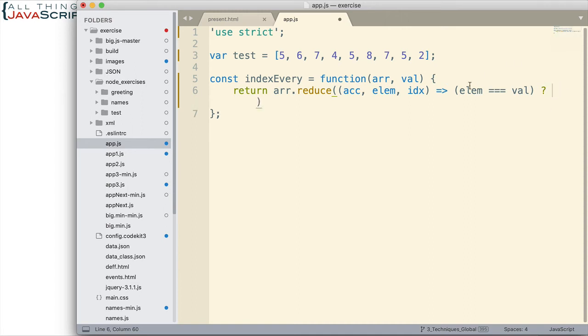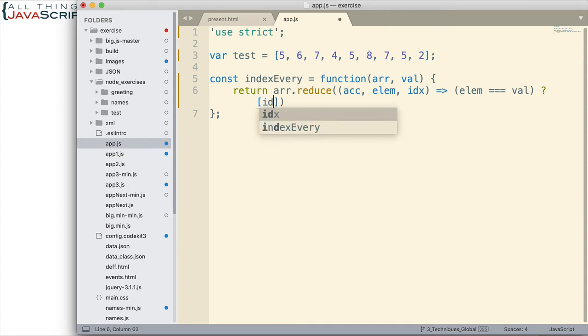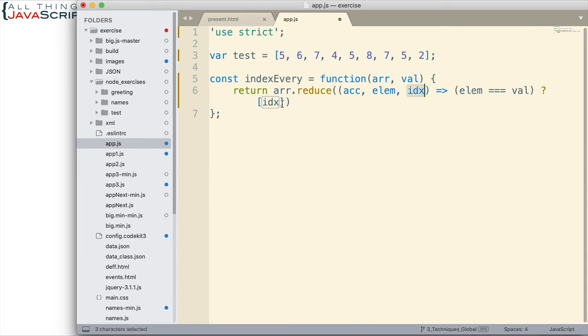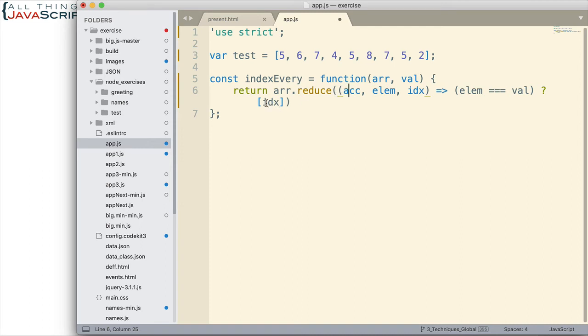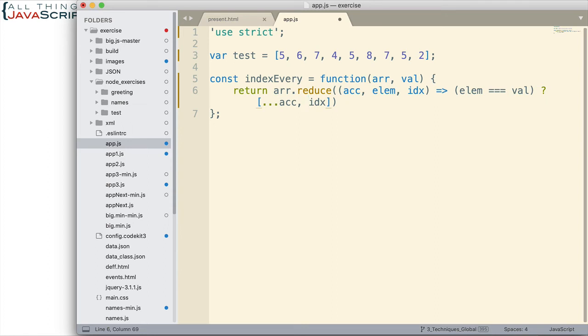And so what we want to return if those are equal is an array of index positions. Now the first time through, we would simply add the index position where we discovered the match to the array. Well, what if we've already gone through this a few times and we found a few other index positions? Well, those should be included in the accumulator value because each time through we return this array. So if we find it the first time, say we found a 7, we would return a 2, and then that would be in the accumulator value. And so we need to include what's ever in the accumulator value in this array that's being returned. So how do we do that? Well, we use the spread operator to spread out the accumulator value in order to include that as a part of this array.